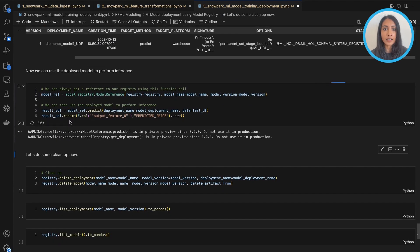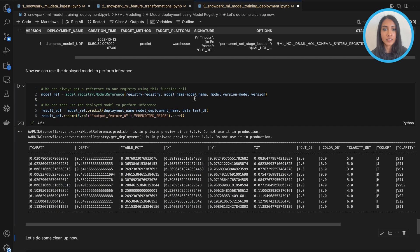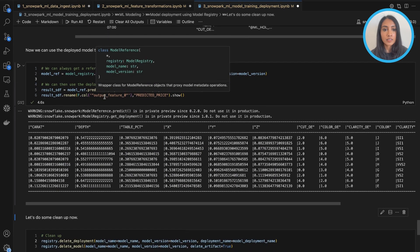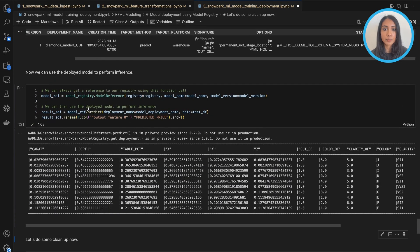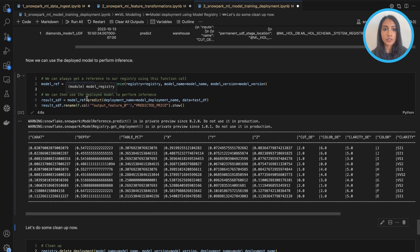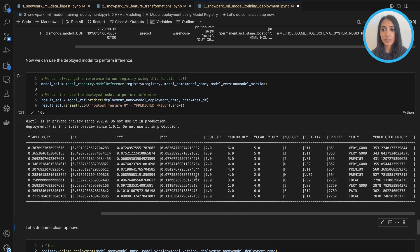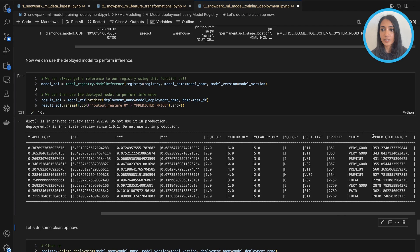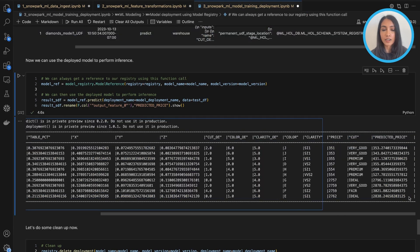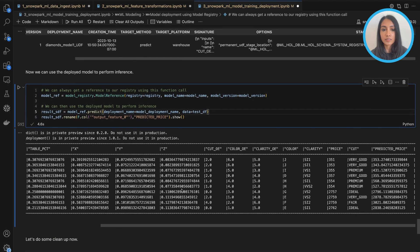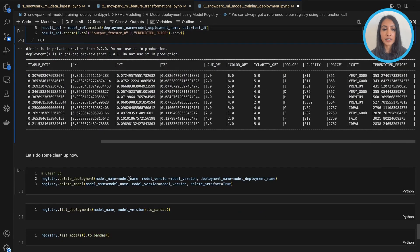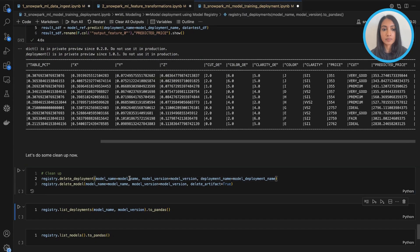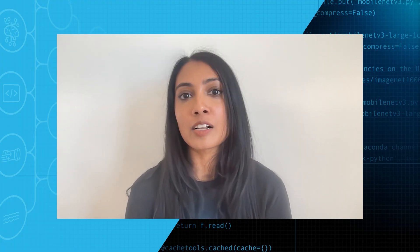And now we're ready to use this deployed model to perform inference. So again, I call my model registry object here based on what I named my model and my model version. And then I can directly use the predict function from the model registry object in order to run my prediction on my test data frame. And as you can see, my predicted price got added to my test data frame. And now we're ready to do some cleanup as well. So that's the end of this portion of the demo.